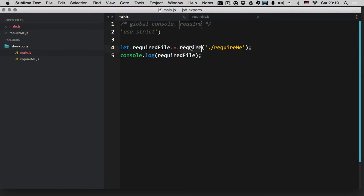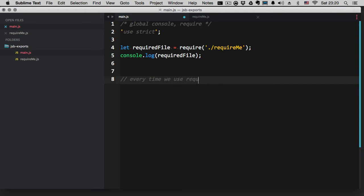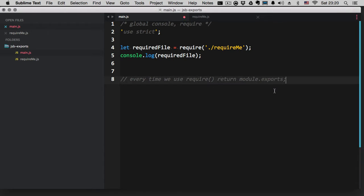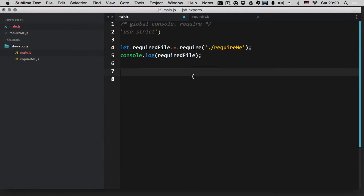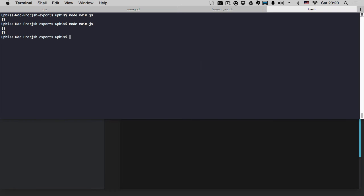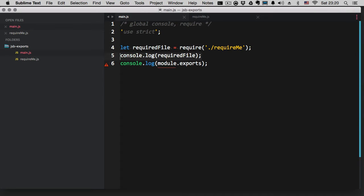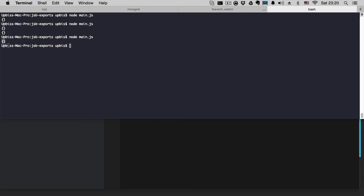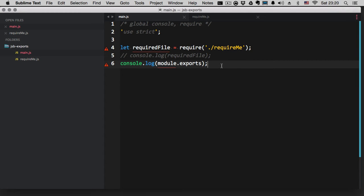Every time we use require in Node.js, in return we get module.exports. So require is returning module.exports, which is referenced to an empty object by default. If we console.log module.exports, we're going to get an empty object — that's what module.exports is referenced to.